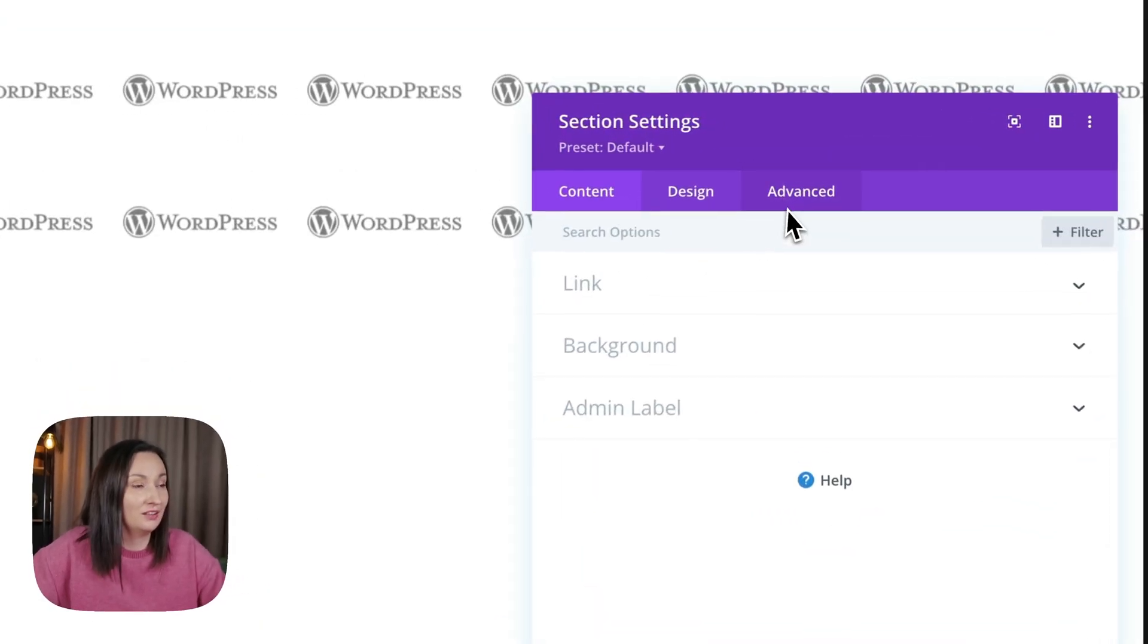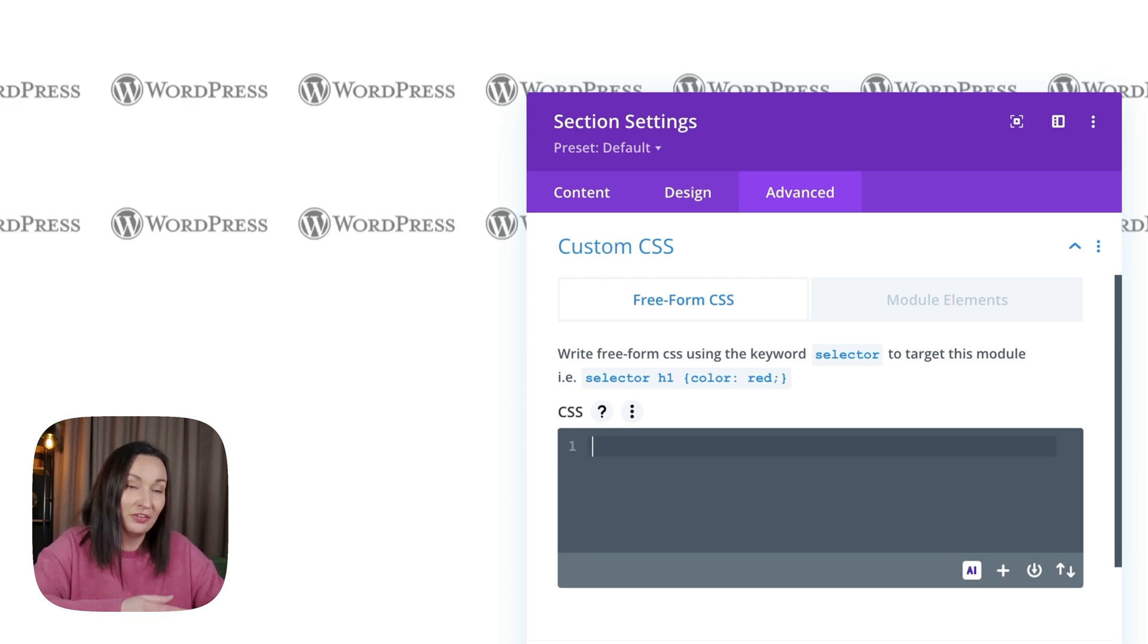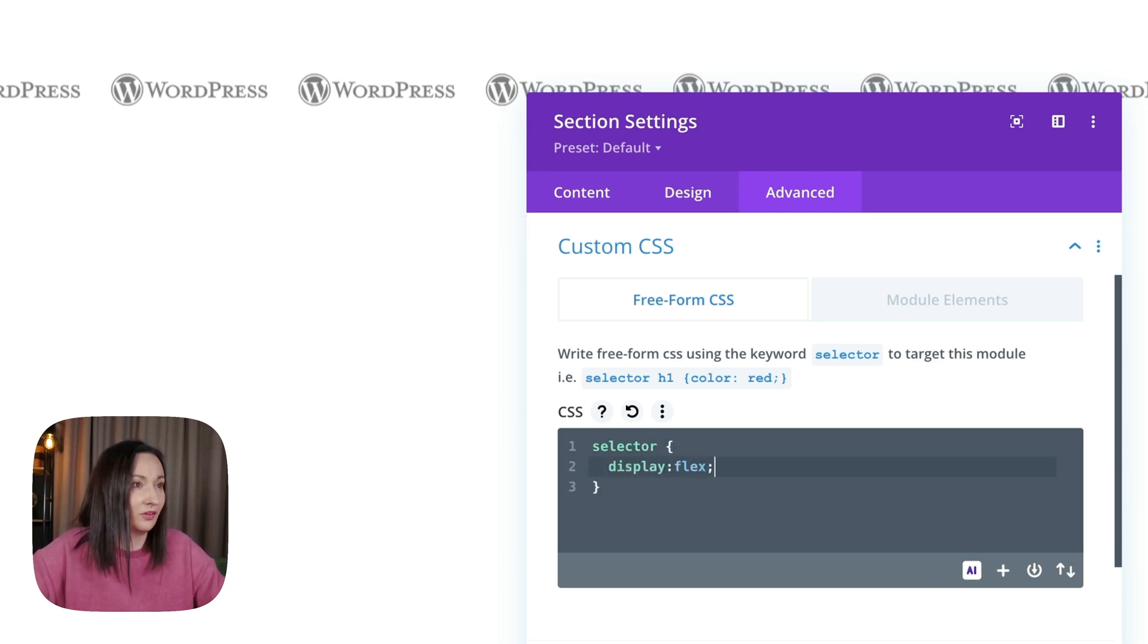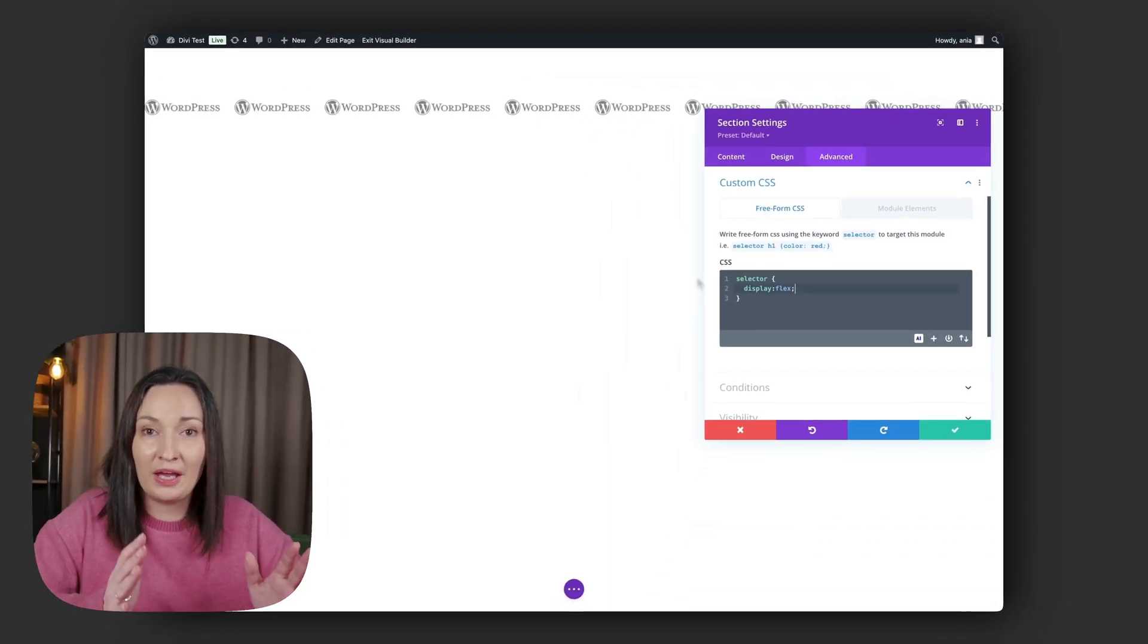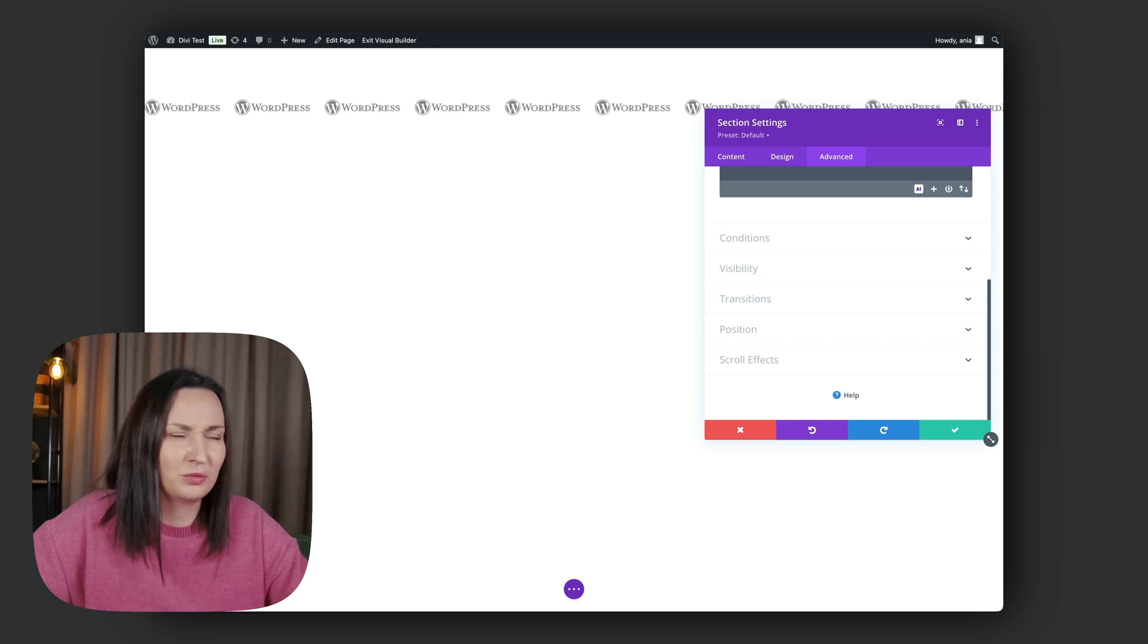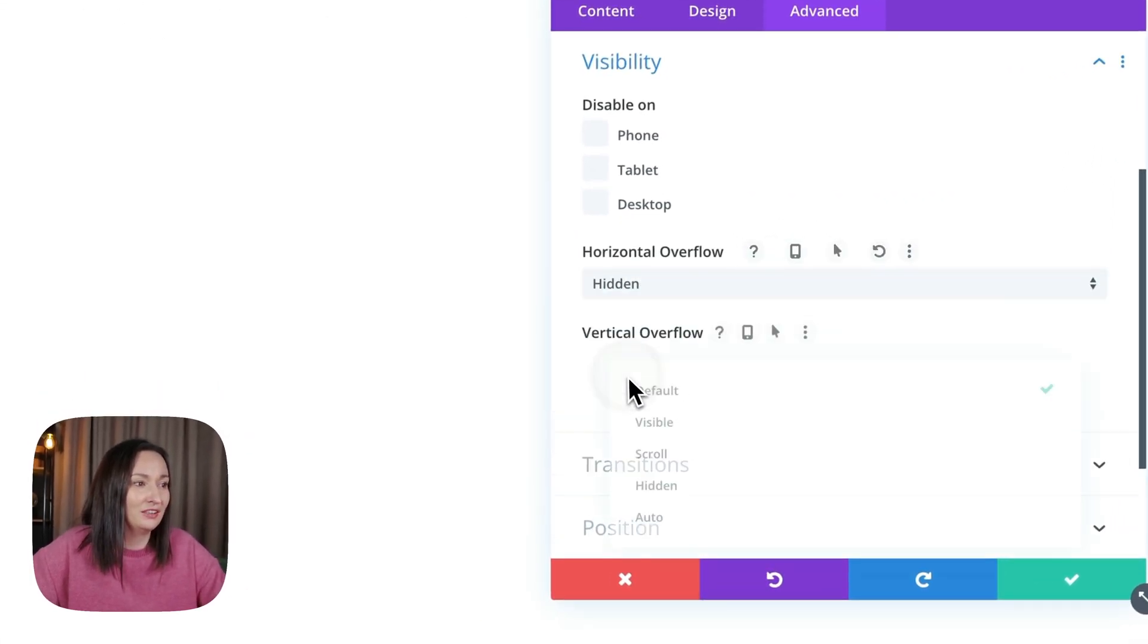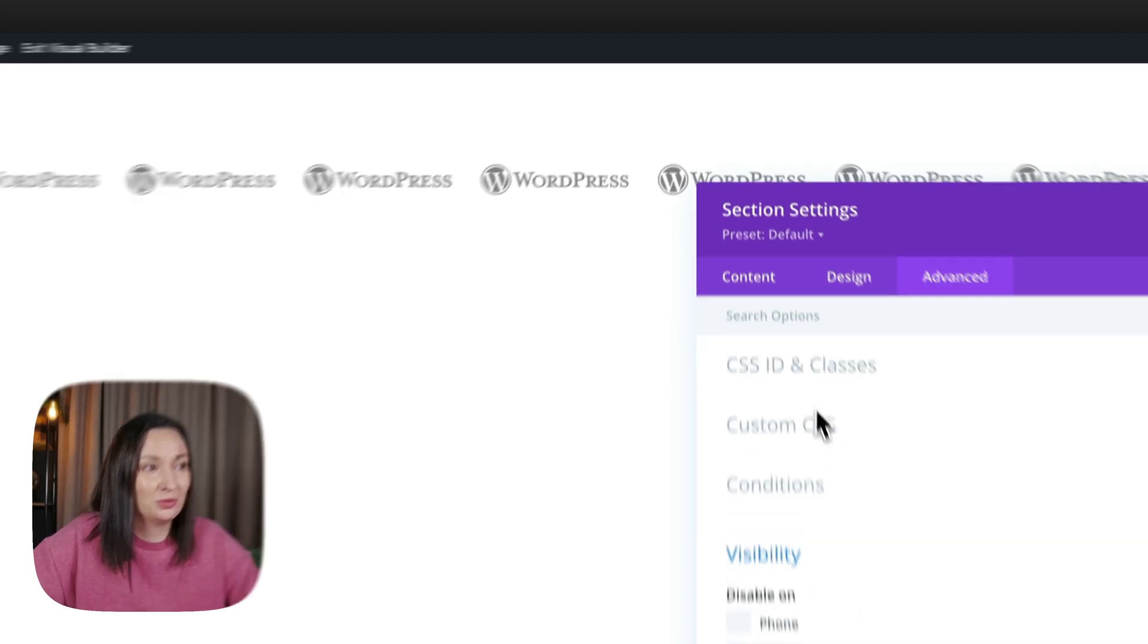In the advanced custom CSS, we are also using display flex to put these two rows next to each other, again targeting the thing that I'm editing—section in this case—with the selector keyword and display flex. Just like that, the second row went to the side. And now to prevent the entire page from shifting sideways, we want to hide the overflow. So in the visibility, horizontal overflow hidden, vertical hidden. We have two rows next to each other with logos.